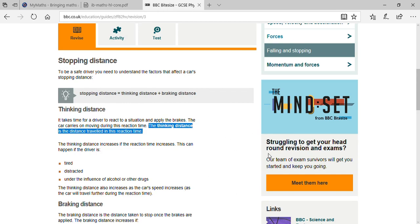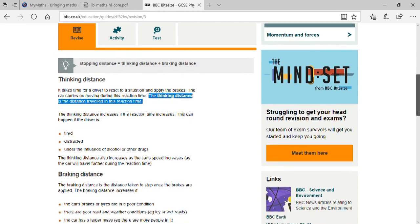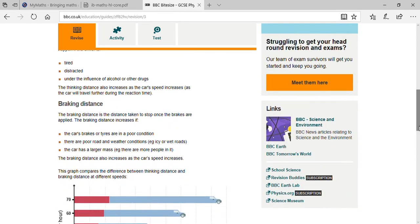Thinking distance can also increase as the car's speed increases. If the speed of the car is maximum, the thinking time available is minimum. In very little time, maximum distance is covered by the car. So thinking time is very less when speed is high.